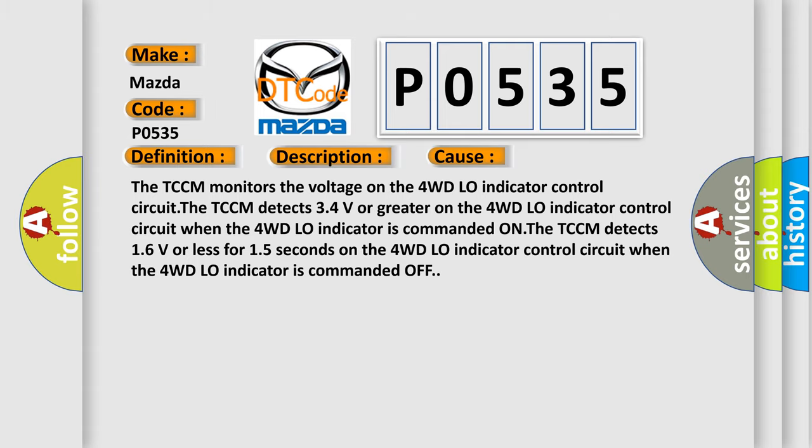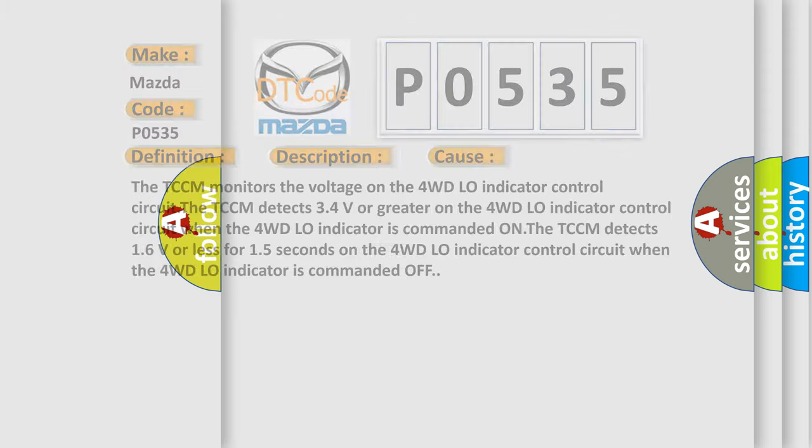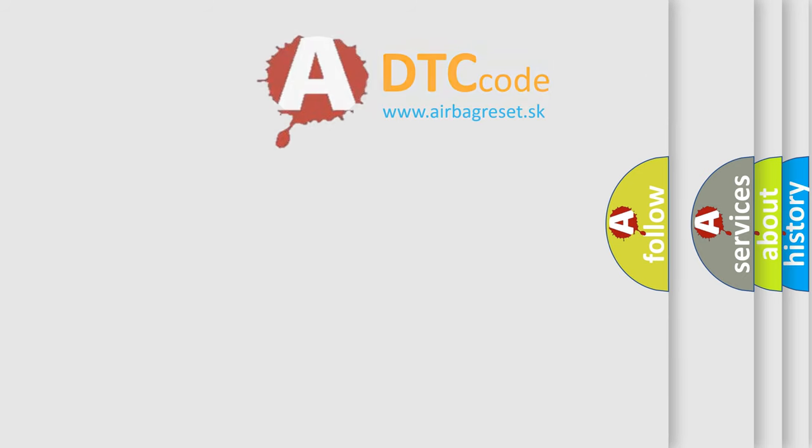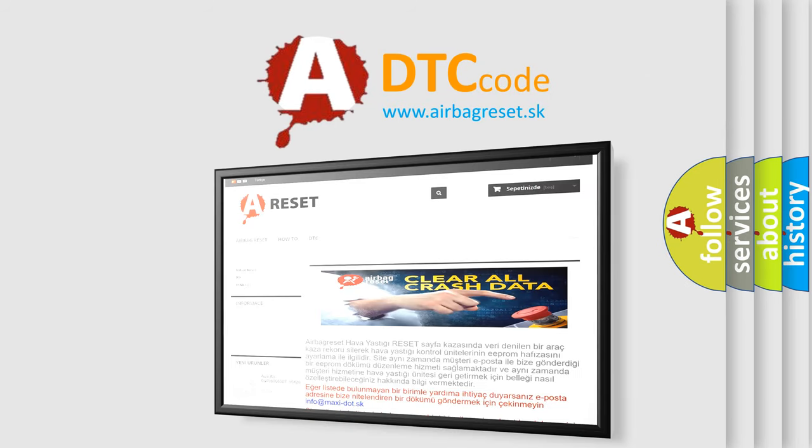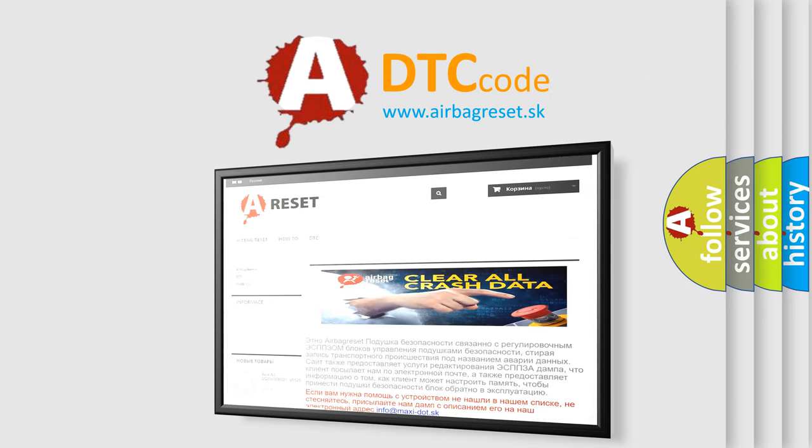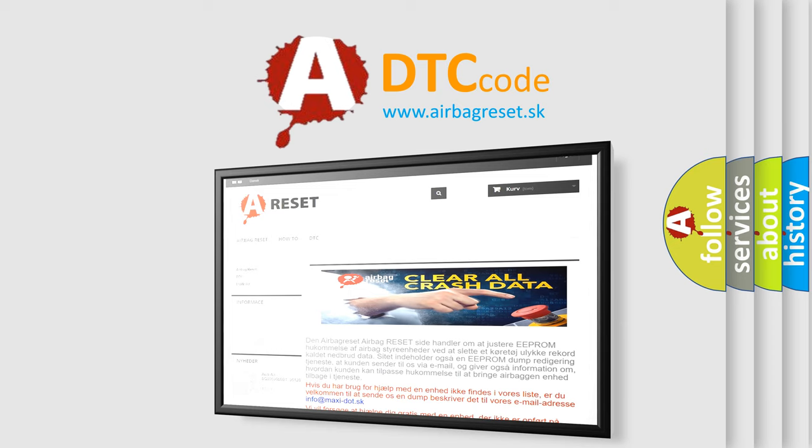The airbag reset website aims to provide information in 52 languages. Thank you for your attention and stay tuned for the next video.